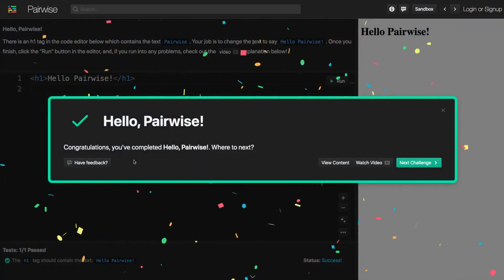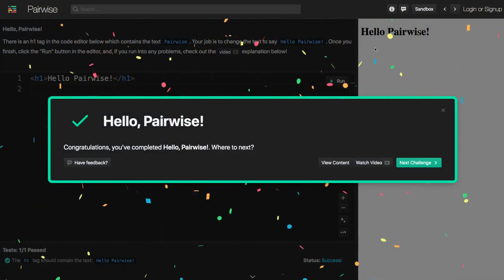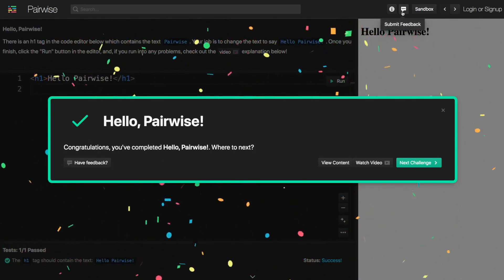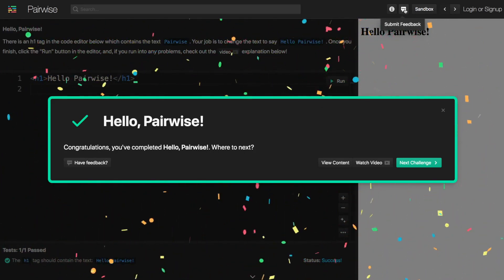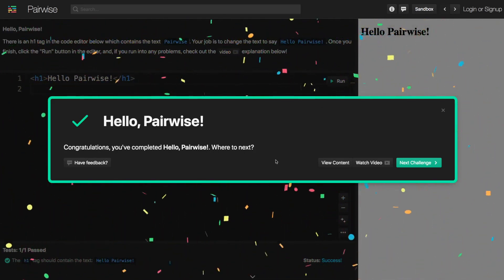And you can access the feedback here or you can come up here and submit feedback on any challenge at any time.